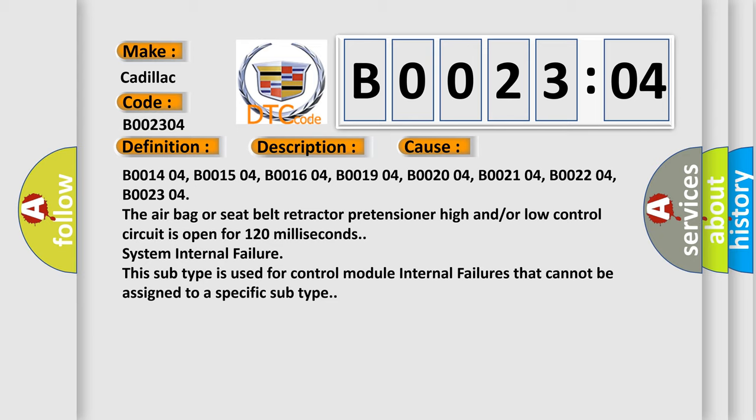System internal failure. This subtype is used for control module internal failures that cannot be assigned to a specific subtype.